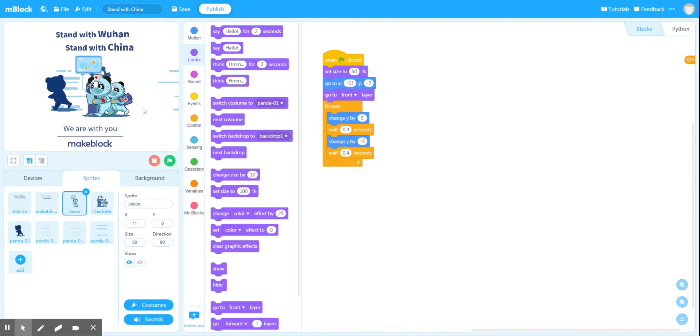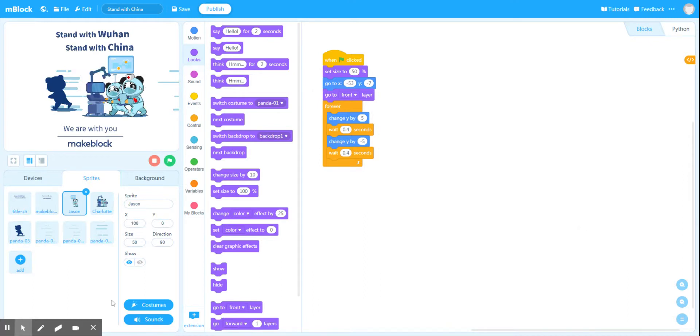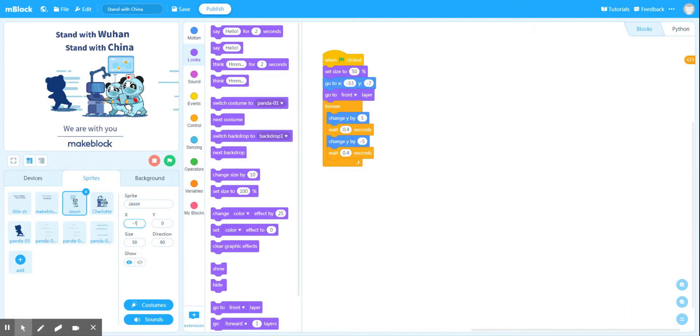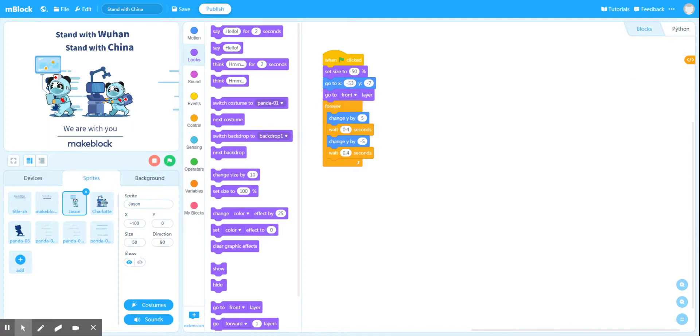And the same goes for the X. So if I'm in a positive large number for X, then Jason should move to the right. And if I have a large negative value for Jason, then he should move to the left. So this is how we position our sprites on the screen, using XY coordinates.